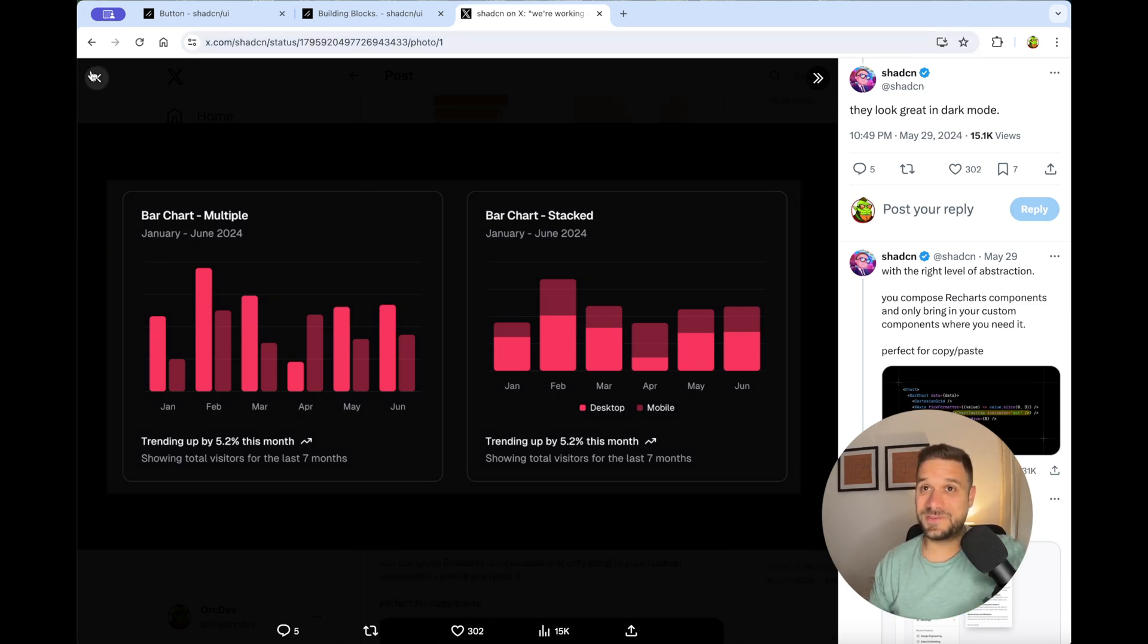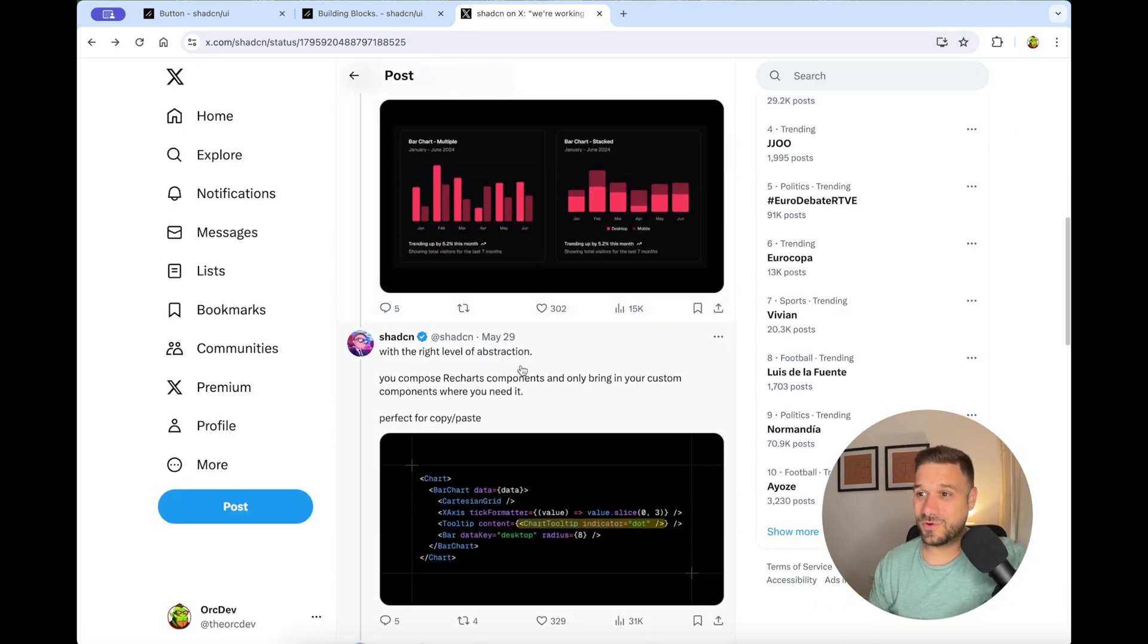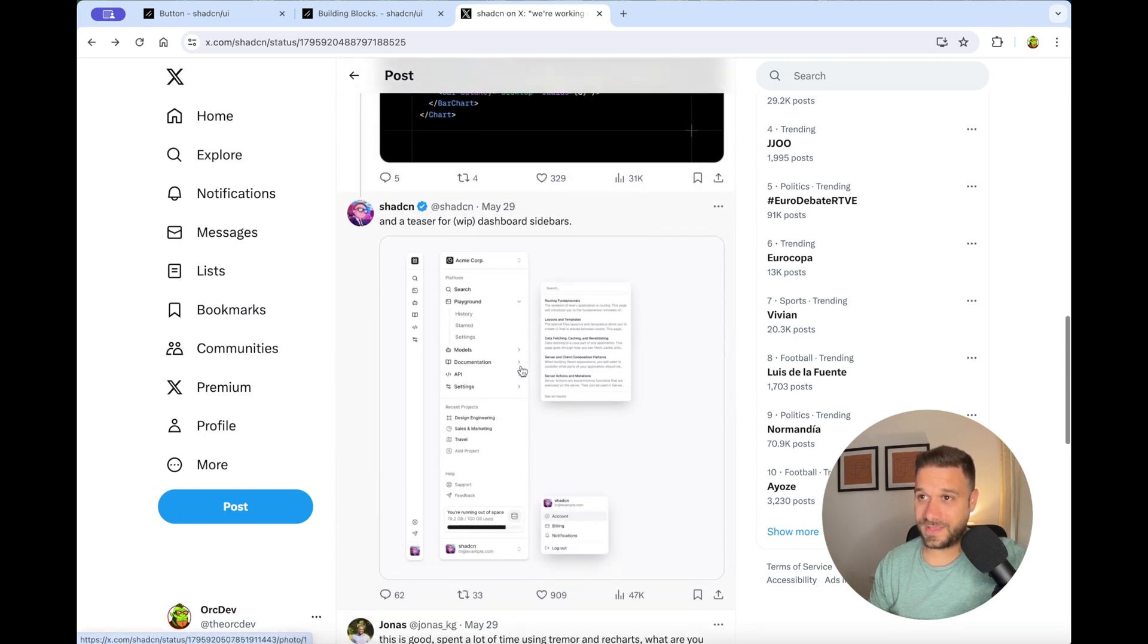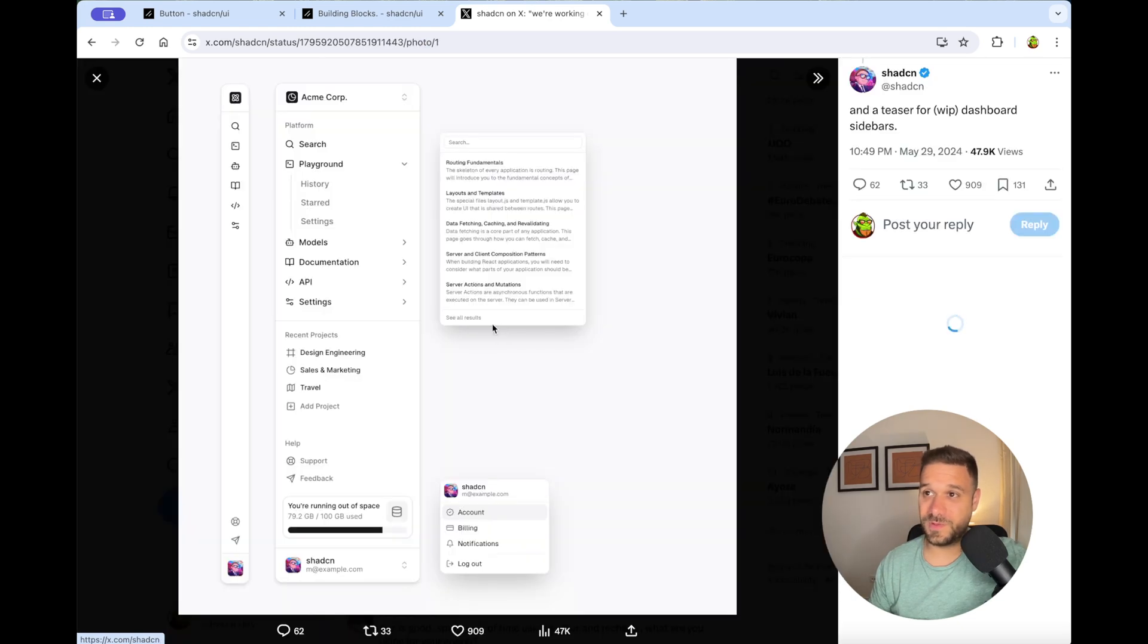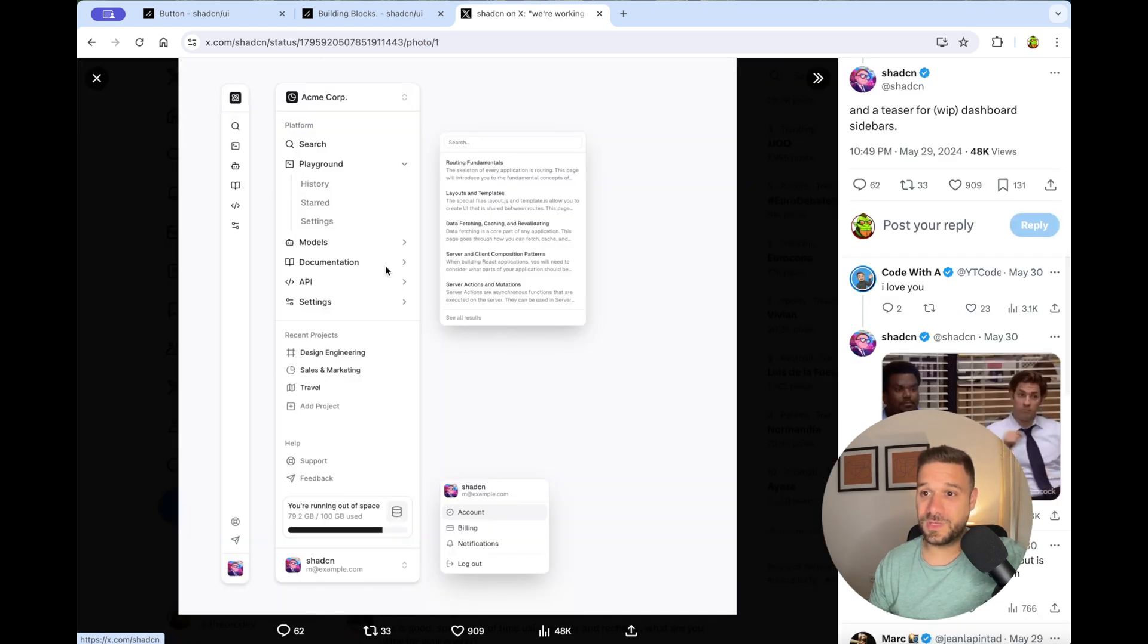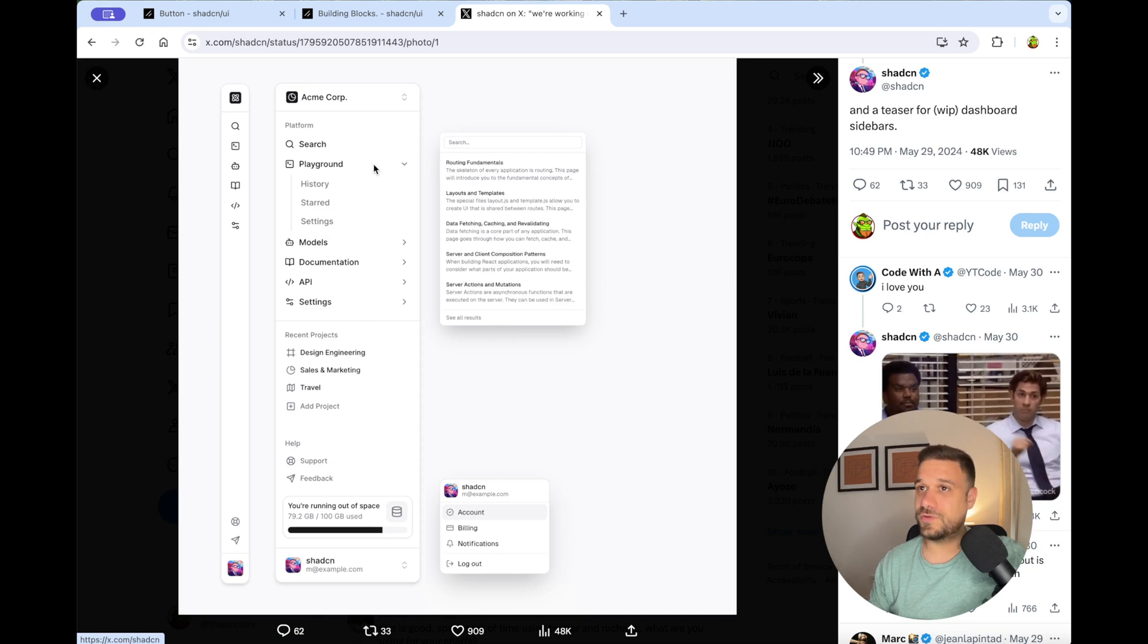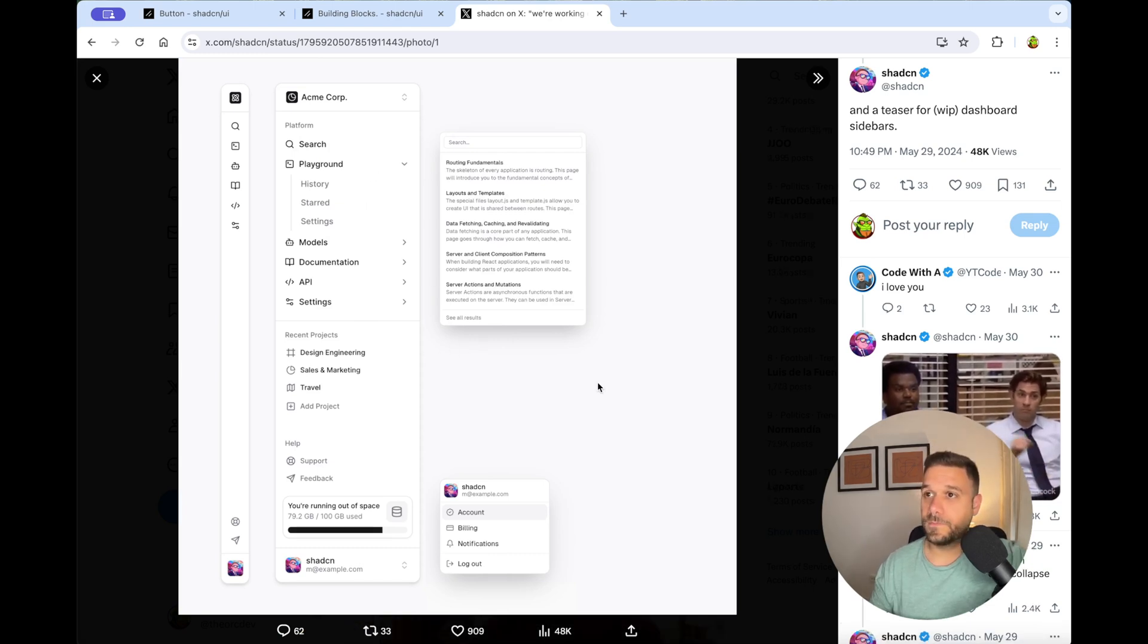...they had to put a little teaser for the next component they're working on. And that's this one, the dashboard sidebar. This one is probably going to be amazing also, and it can be used in various admin areas or something like that.